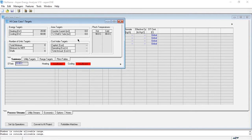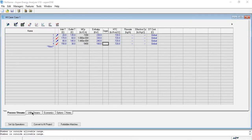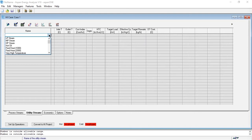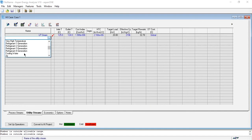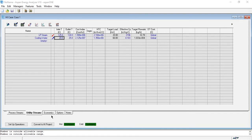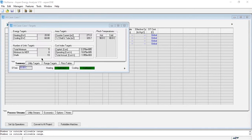The other values like area targets, cost index targets, and number of unit targets are missing because the heating and cooling utilities are not yet specified. We need to go to the utility streams and specify the hot stream. Checking LP steam — it is sufficient. Then the cold stream: cooling water is also sufficient. Once we go back, we can see they are now sufficient and area and cost calculations are now available.